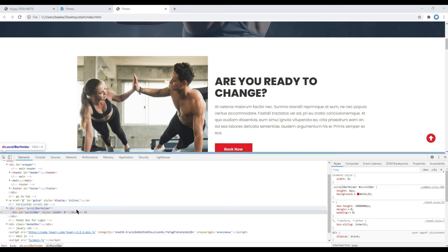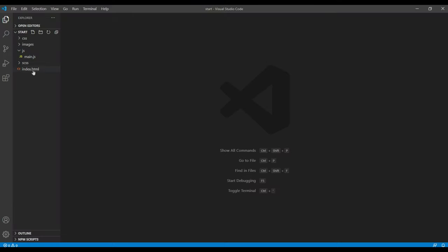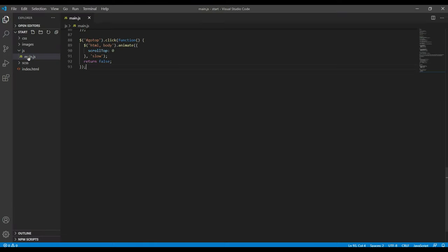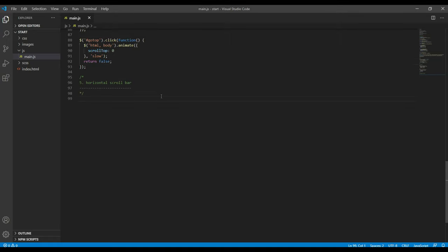So to update the width value, we'll work on jQuery. Open your main.js and add scroll method.